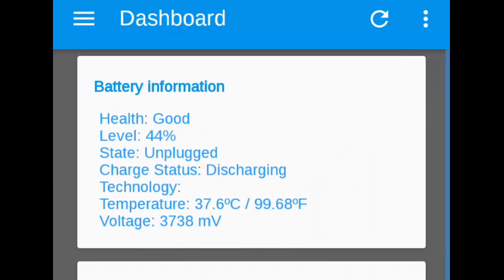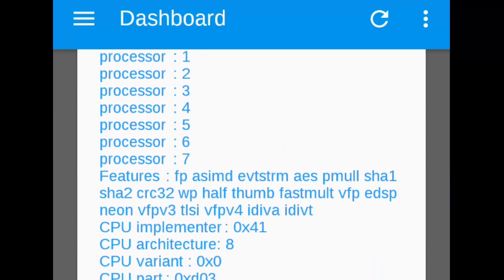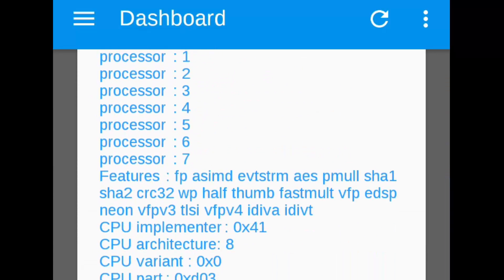You can go and check the XDA thread — the link is in the description below. The Play Store link to install this app is also in the description. Thank you for watching this video.